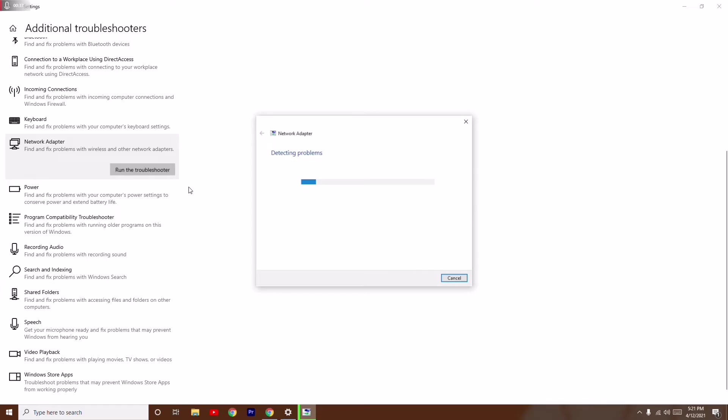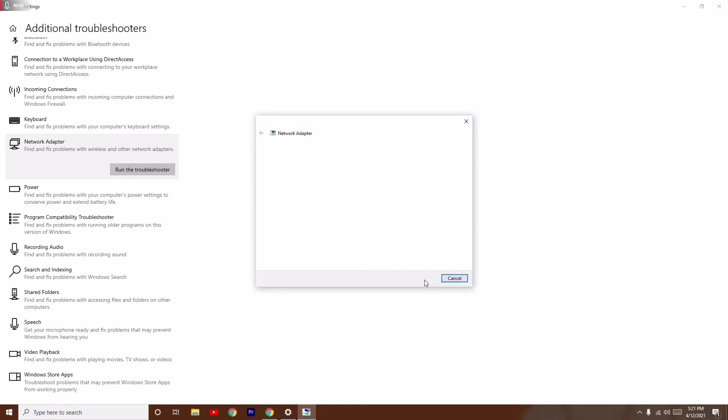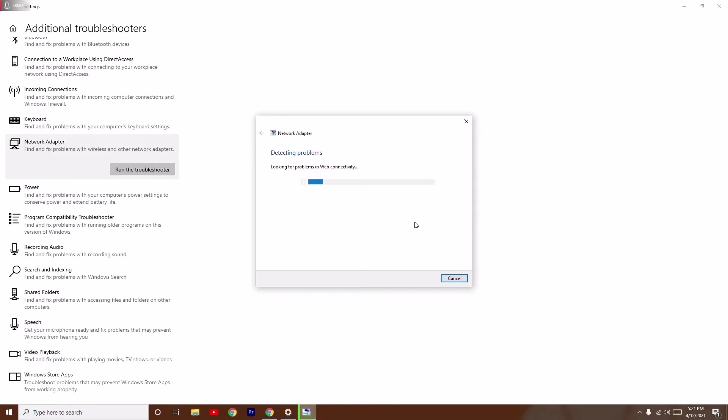Click on run the troubleshooter and the problem will be detected. If you don't have any problems, then most probably they will help you sort the issue out. Otherwise, detecting the problems or running the troubleshooter will in most cases fix it up. Once after that, you can do a restart and most probably the issue has to be fixed.